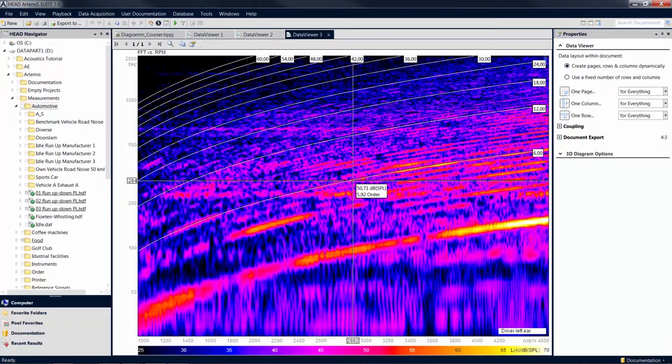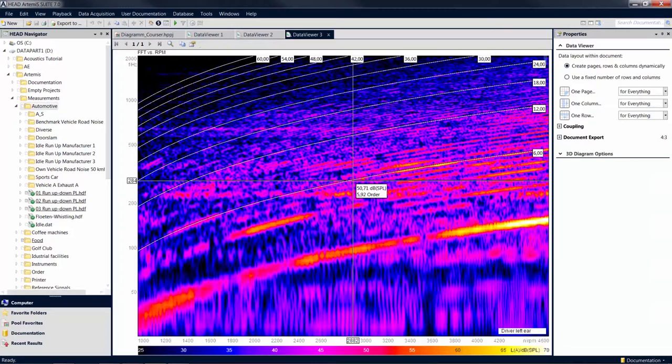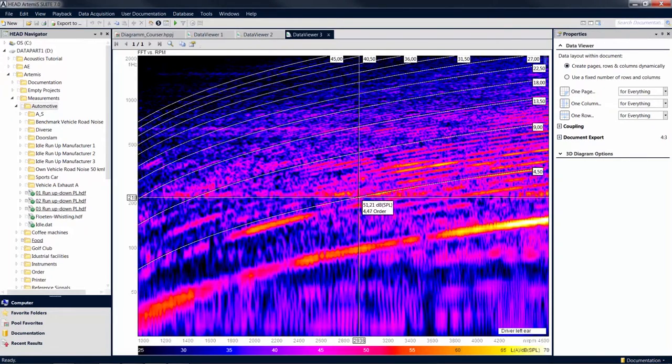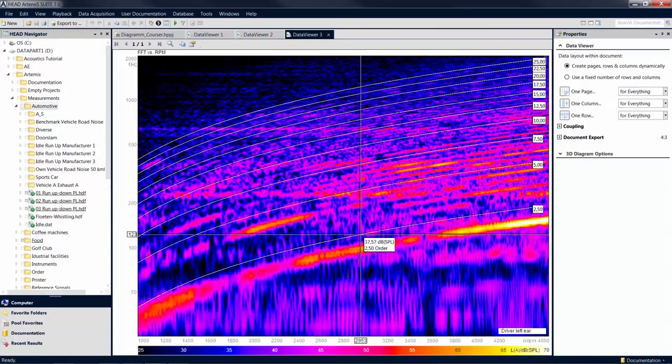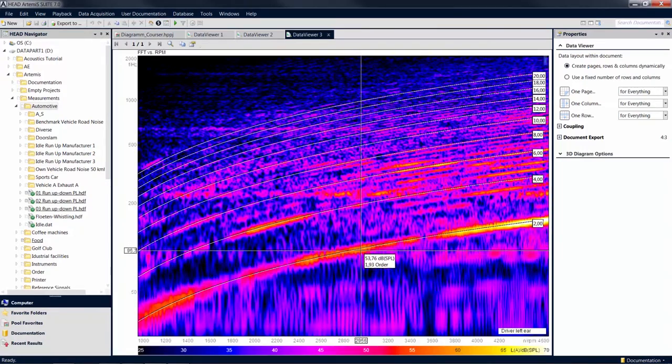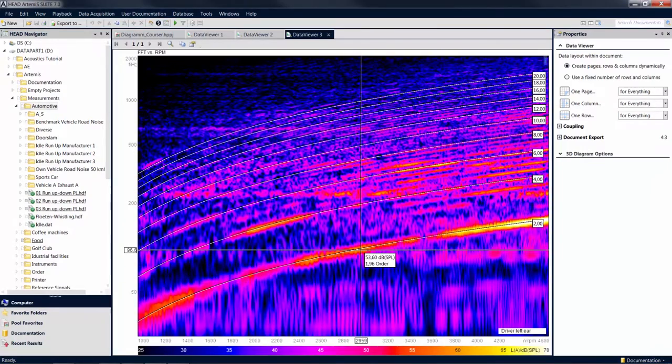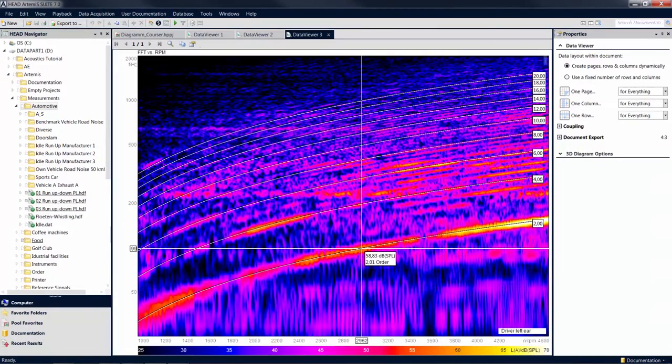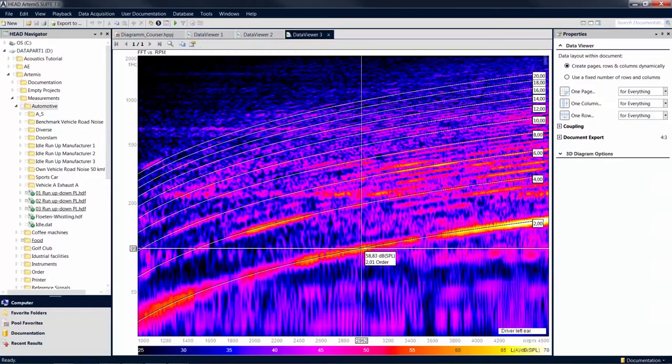The order harmonic cursor provides similar functions for revolution speed orders as the harmonic cursor does for harmonics. As you drag it near resolved orders, it will snap to align with them. When the order harmonic cursor is active, you can see the individual orders in the diagram.